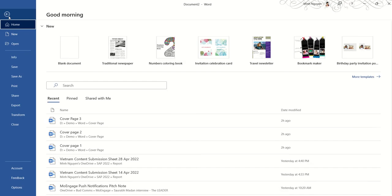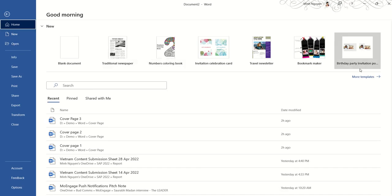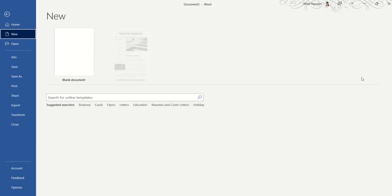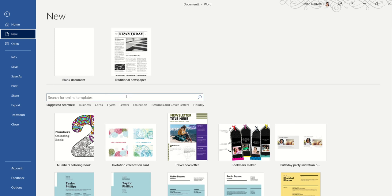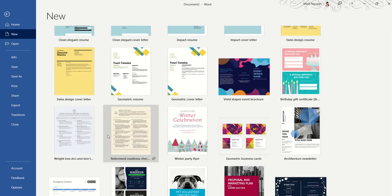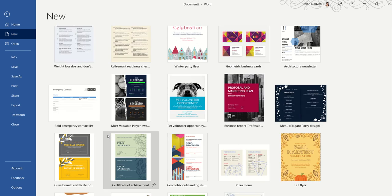Another way is to go to File and you can see that there are a lot of templates here already. So just have a good scroll through it.